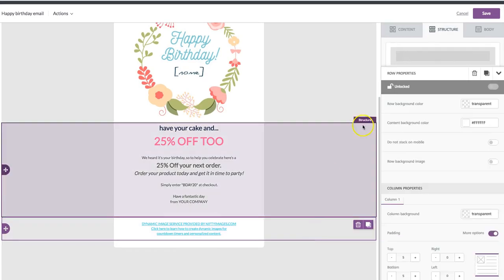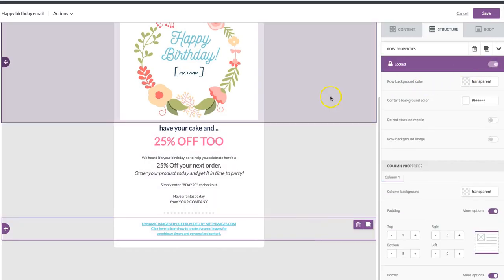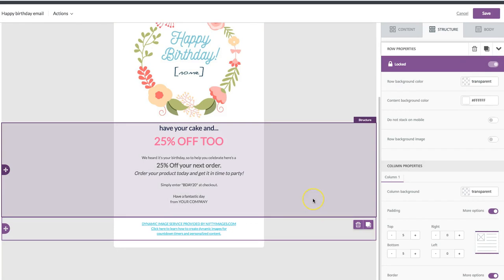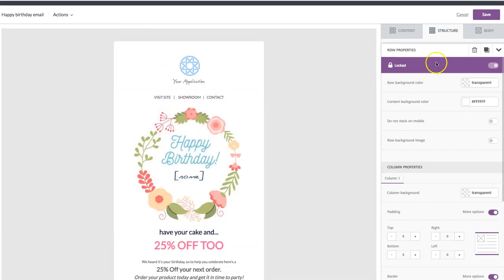But let's say maybe I don't want the footer to be updated by anyone else or changed just for consistency reasons. So it's really that easy.